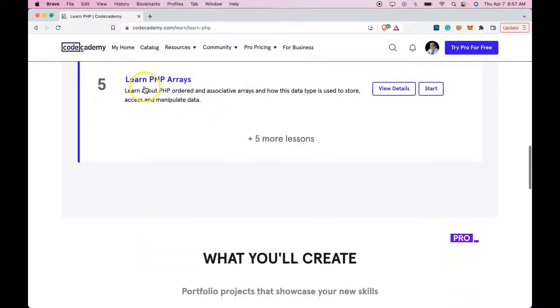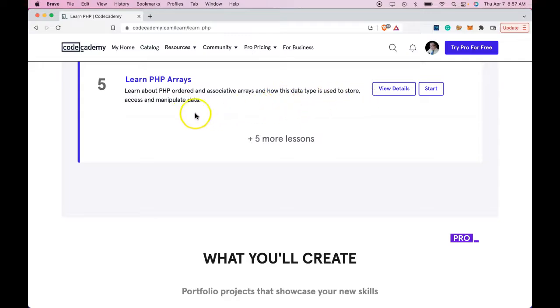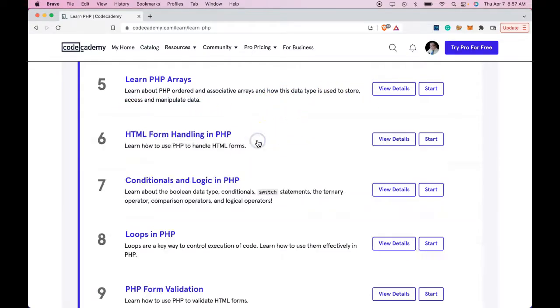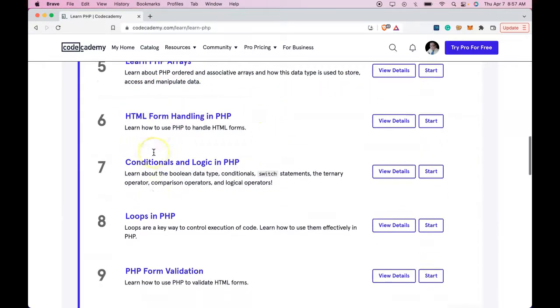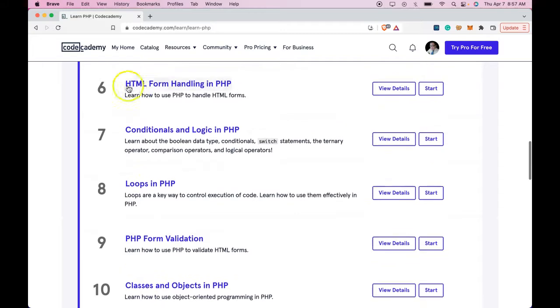Learn PHP arrays. Learn about PHP ordered and associative arrays and how this data type is used to store, access, and manipulate data.